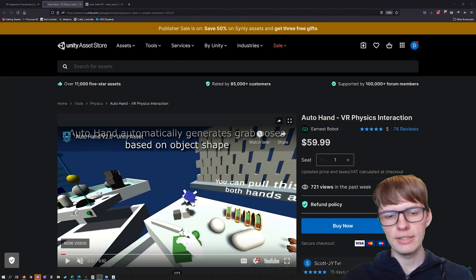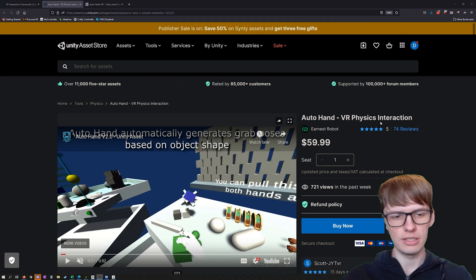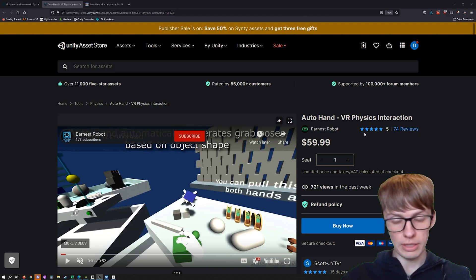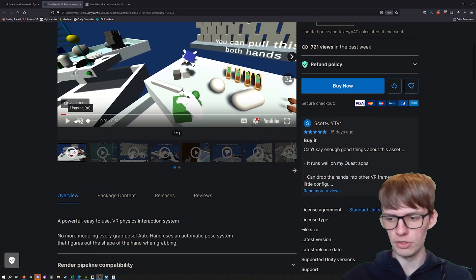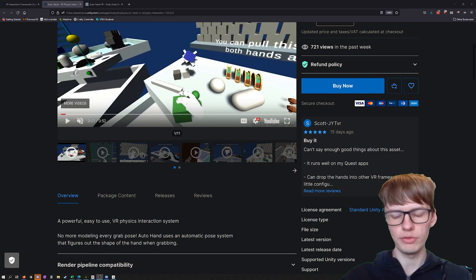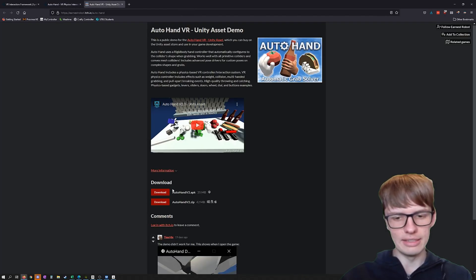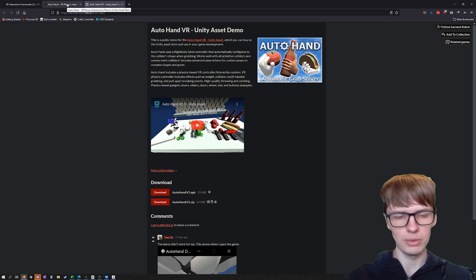I'm going to quickly go through how to set up the AutoHand VR Physics Interaction Framework for Unity. You get this off the Asset Store, which is really good from what I've used so far. It's going to work with 2019.4 and higher, and this is for version 2. I suggest you try out the demo — there's one for the Quest and one for PC VR — before you purchase it.